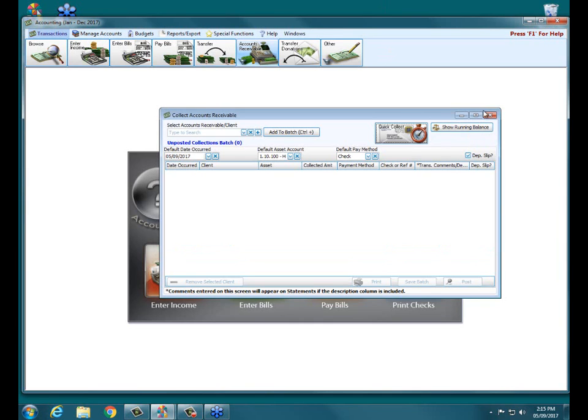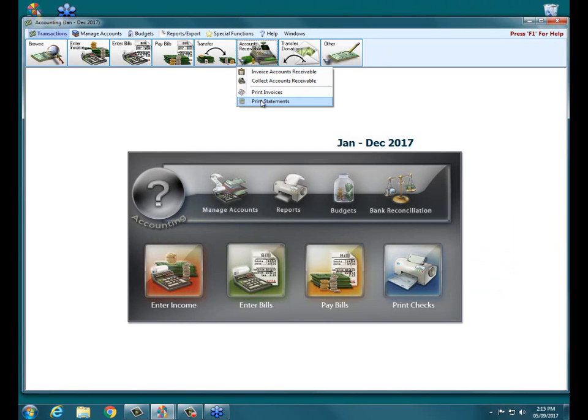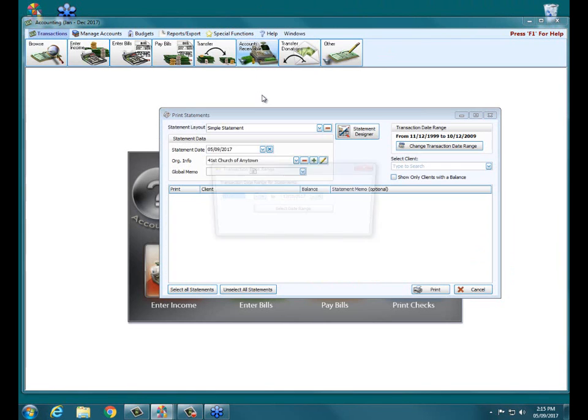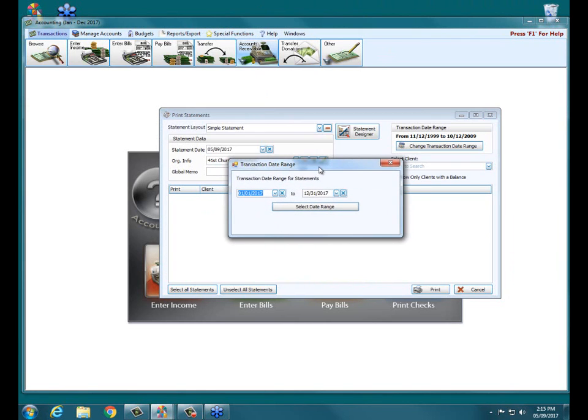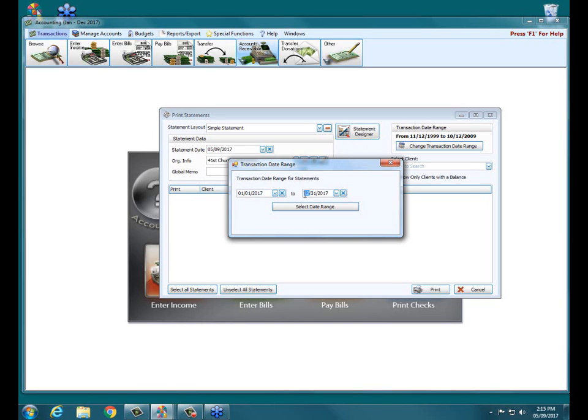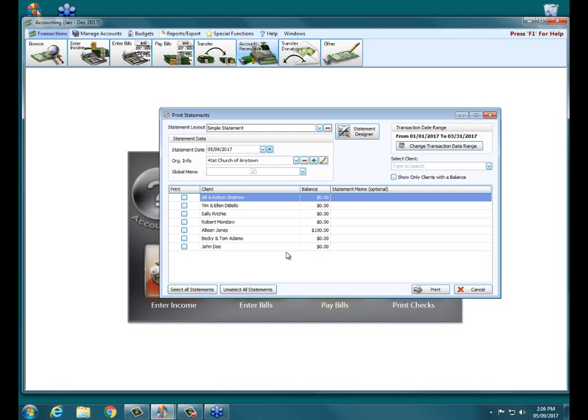So now let's take a minute and let's look at our statements. So now when we go up to accounts receivable and we go to print statements, just like we had before under our date range or just like our invoices, we do have a statement designer as opposed to invoice designer. But it asks me now, what period or date range do I want to print for my statement? So in this case, maybe I am going to choose to say we're going to send out our first quarter statements to our clients.